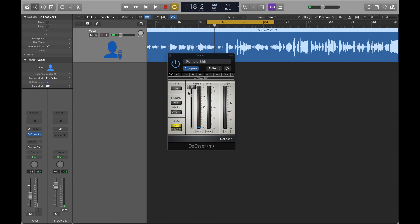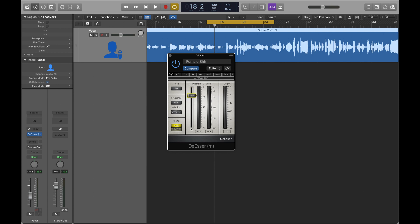Right now, nothing's happening even though we have the frequency set because we have the threshold too high. So when this frequency is over this amount of decibels, then the plugin starts working. So we need to bring that down.